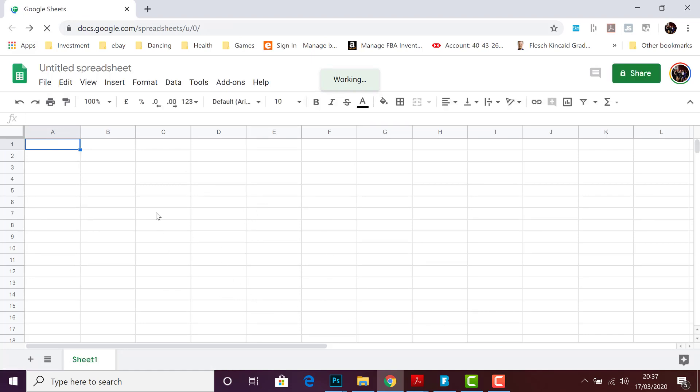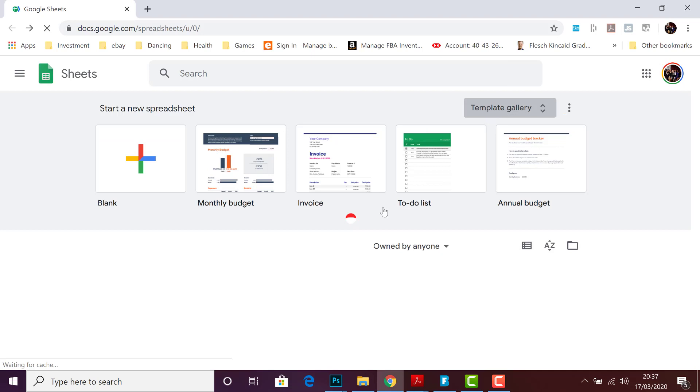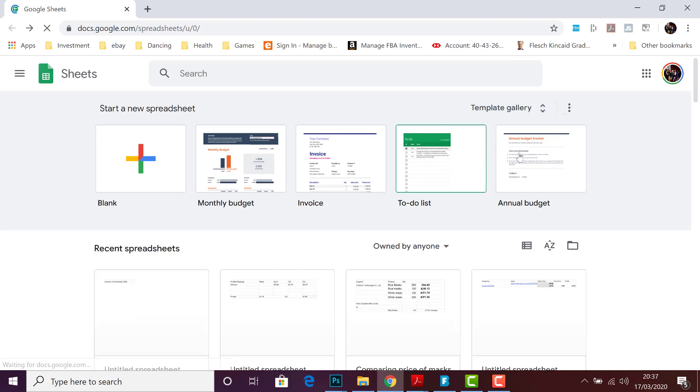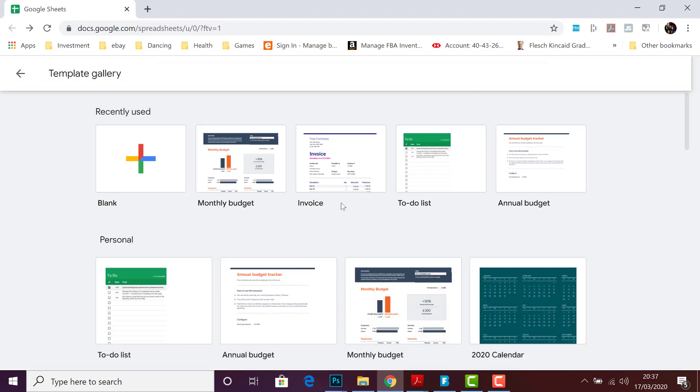or you have a particular project you're doing, you can check to see if you can find that first under the template gallery. So for example, if you're making a monthly budget, you can use a monthly budget template.